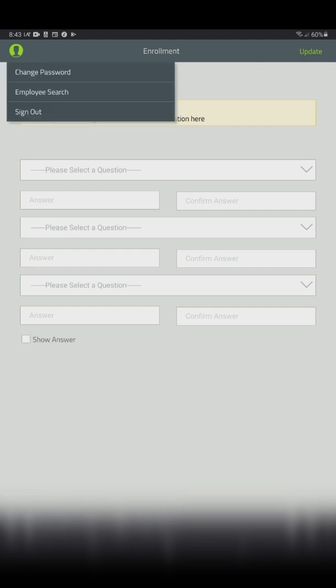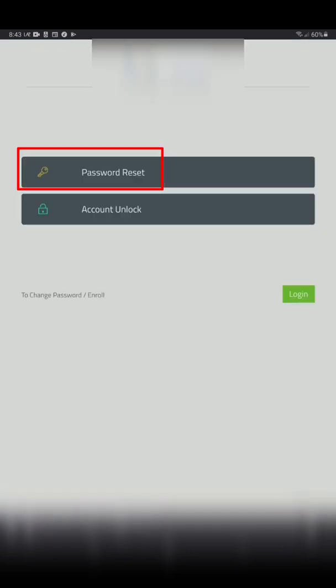Once you're done with registration, every time you need a password reset, click password reset.